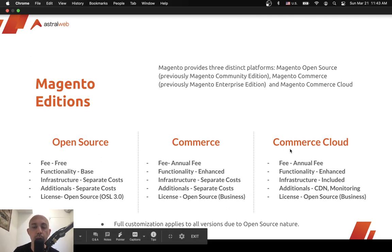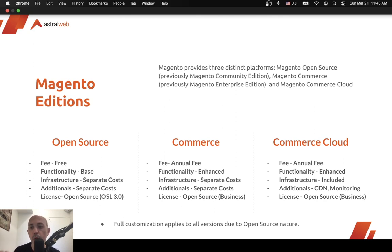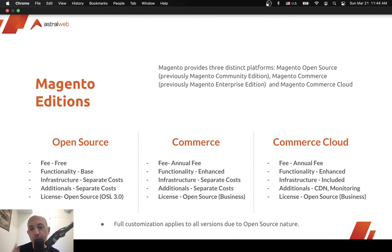The third version is Commerce Cloud — the same exact software as Commerce, but instead of you managing the infrastructure, Magento handles it. They use AWS but take care of it for you. You get a web interface and command line for developers to easily deploy code, plus Fastly CDN with varnish-type caching for fast load times, New Relic server monitoring, and SSL certificate management. So really there are just two versions — Open Source and Commerce — and Commerce comes either self-hosted or as Commerce Cloud.